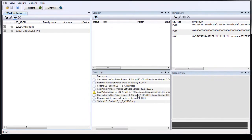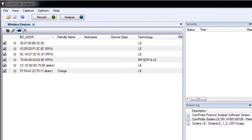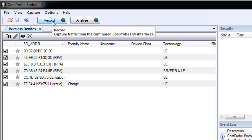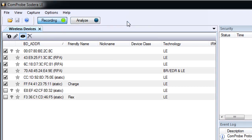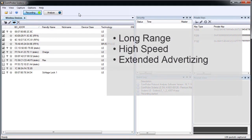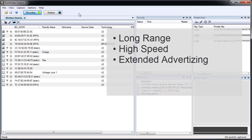When the capture option selections are completed, click OK. These options are stored on the Sidera unit. Now that the Sidera LE unit is configured, when you click on the record button, it will begin capturing all Bluetooth low energy traffic from devices within range.